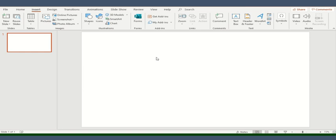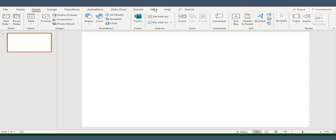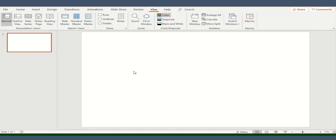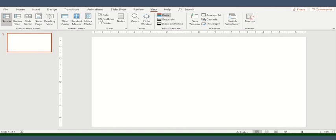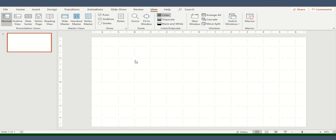So let's start and see how we can insert shapes and what are the different categories available in this particular ribbon. This is your blank presentation slide. Whenever you open a new PowerPoint slide, this will be your home page. The very first thing you need to do is go to the View ribbon, insert ruler and gridlines.